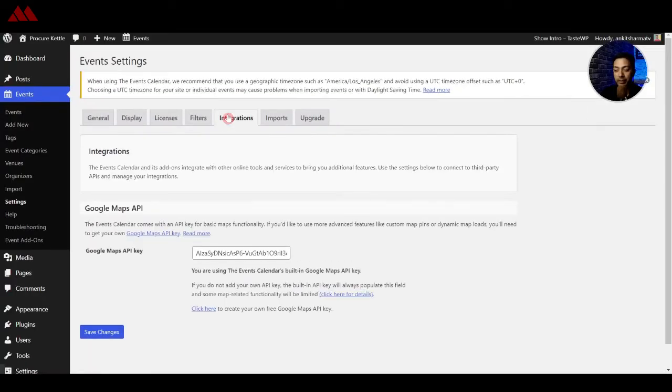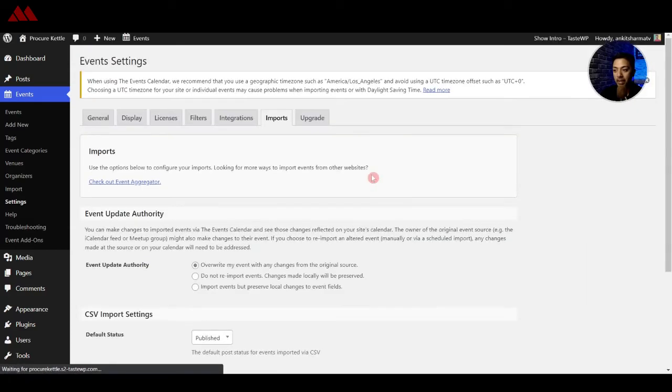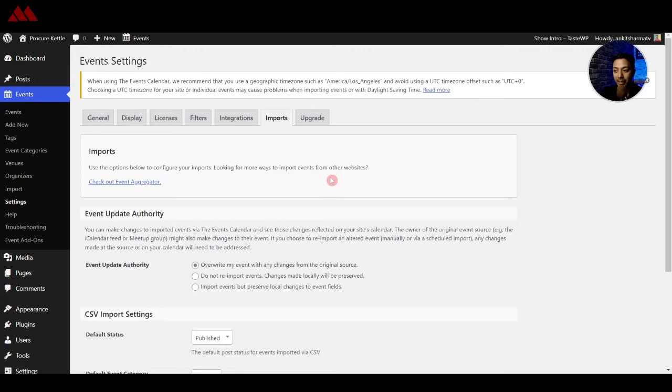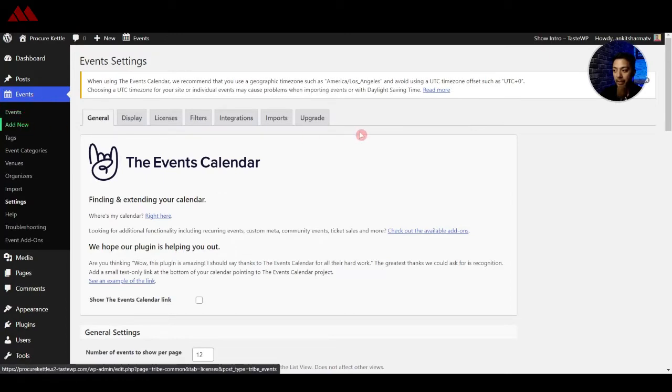After that we have integration so you can integrate Google map with the Google map API and after that we have import option so you can import data from your various calendars or CSV. So now let's go ahead and create a new event so we will go to add new.